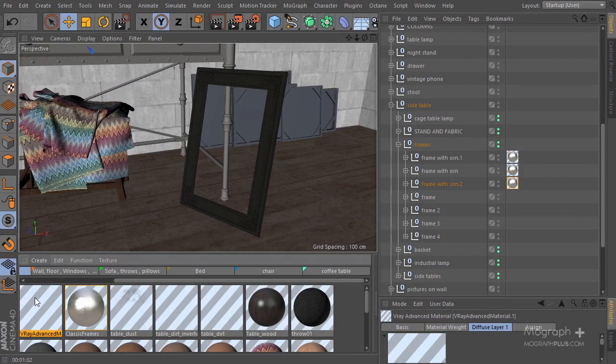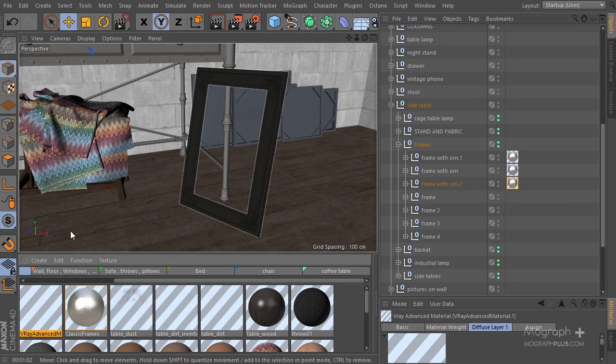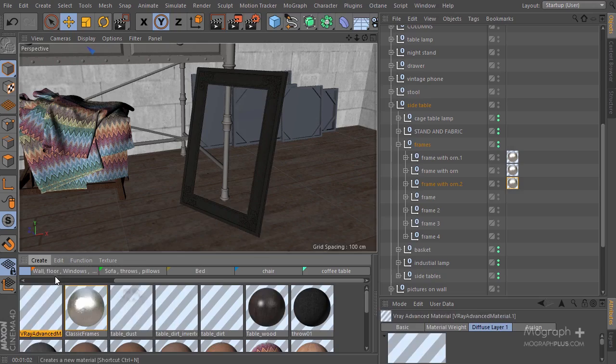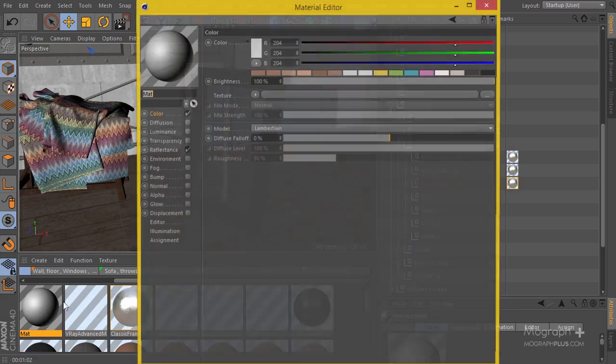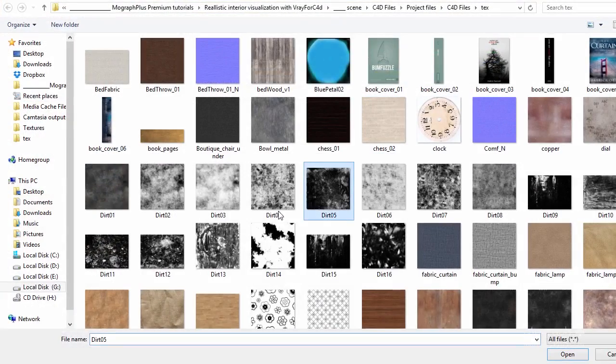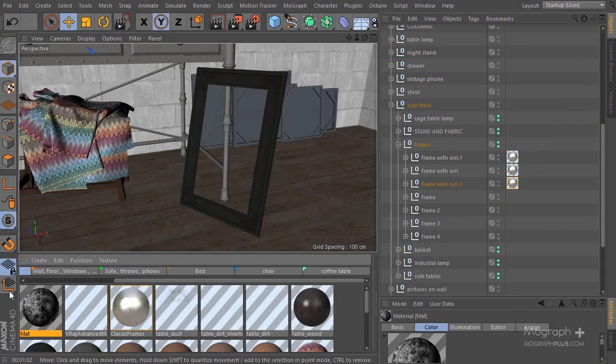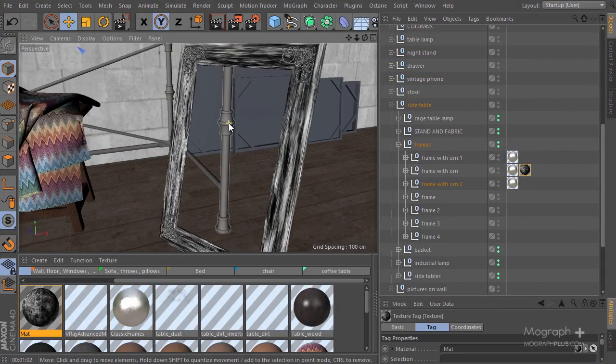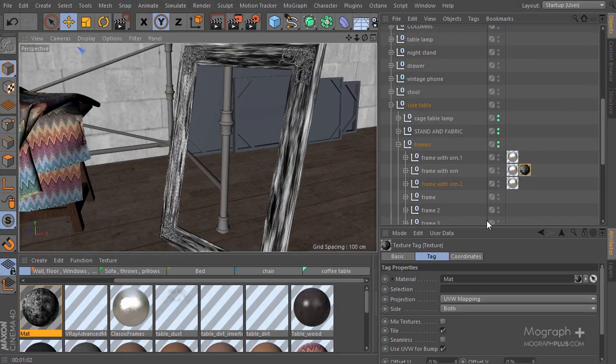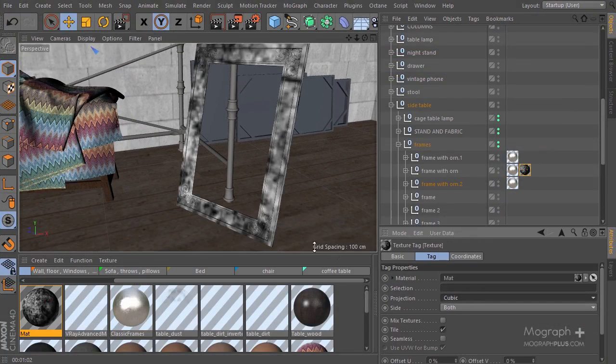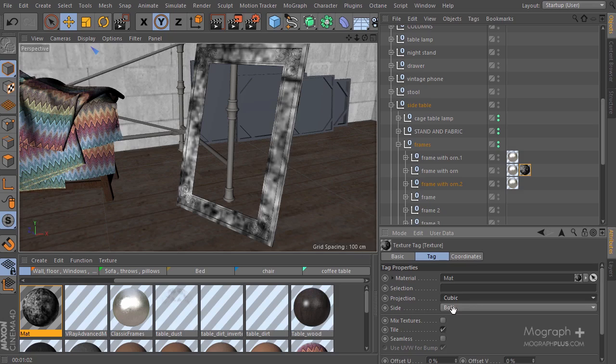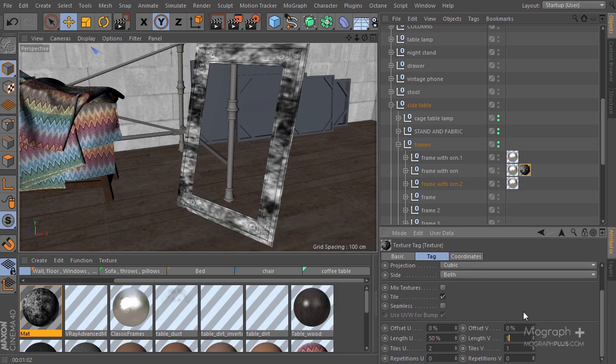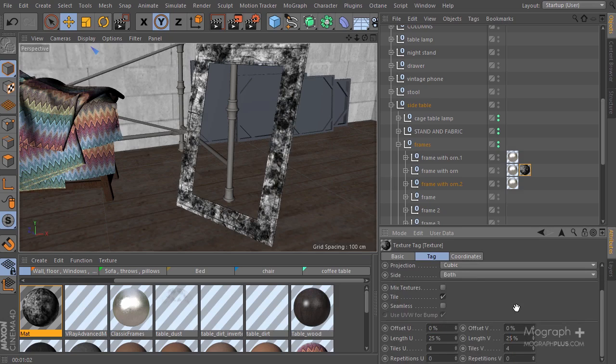Let's create a new material and apply Dirt 07 to our frame. That's what we have at the moment—not that interesting really. I'm going to change it to cubic, maybe 50, 25%—I think that's interesting. Let's apply this dirt shader on top of this one.